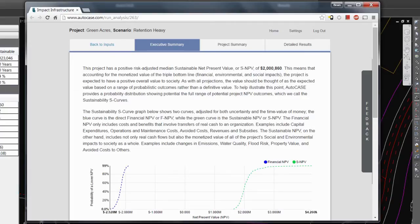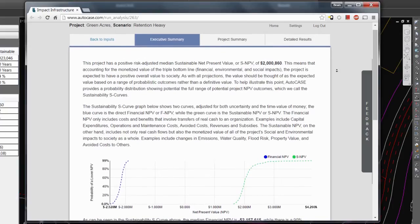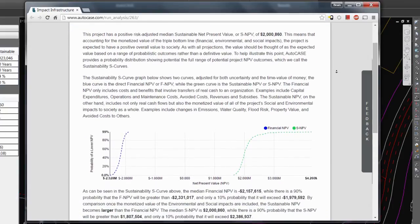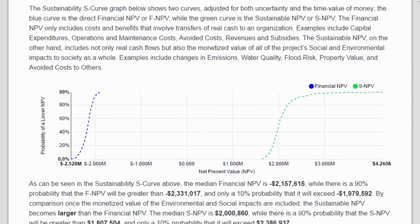The analysis produces an auto-generated report in addition to a wealth of information about the design, including common financial metrics. The final metrics, shown in probabilistic terms, highlight the likely ranges of financial, economic, social, and environmental values. The further right, the higher the predicted net present value.